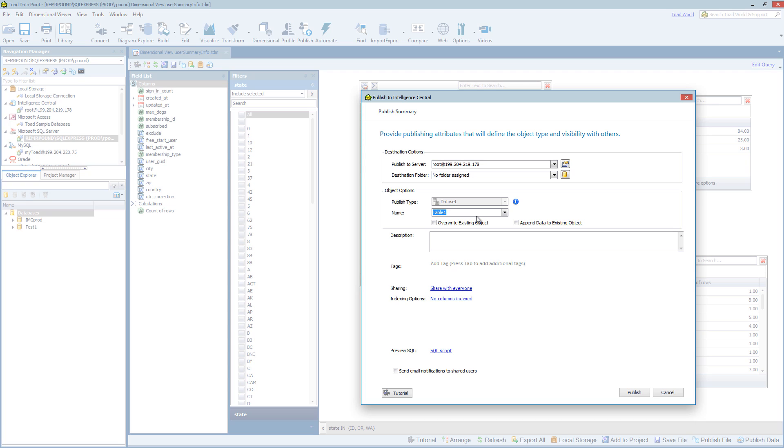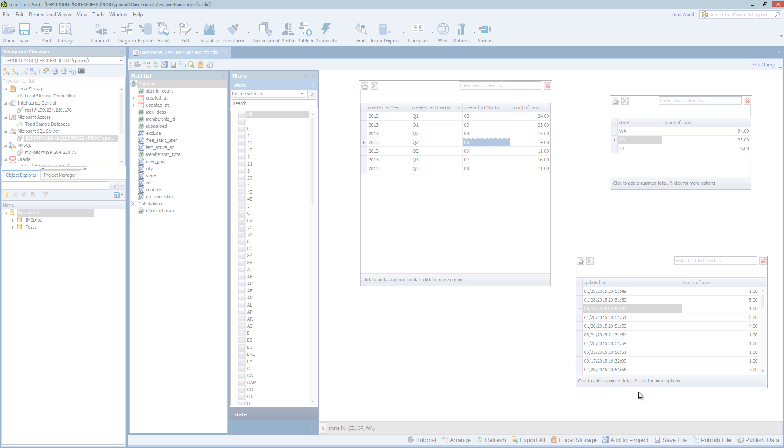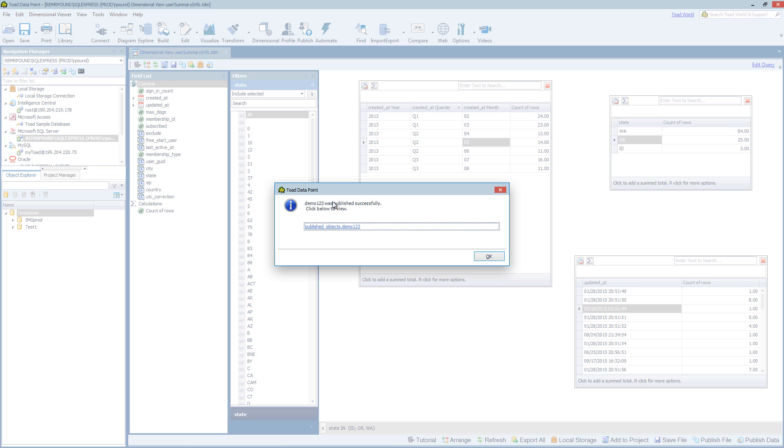Let's demo one, two, three. And overwrite existing. I can choose my share options. And publish. And it's also been published.